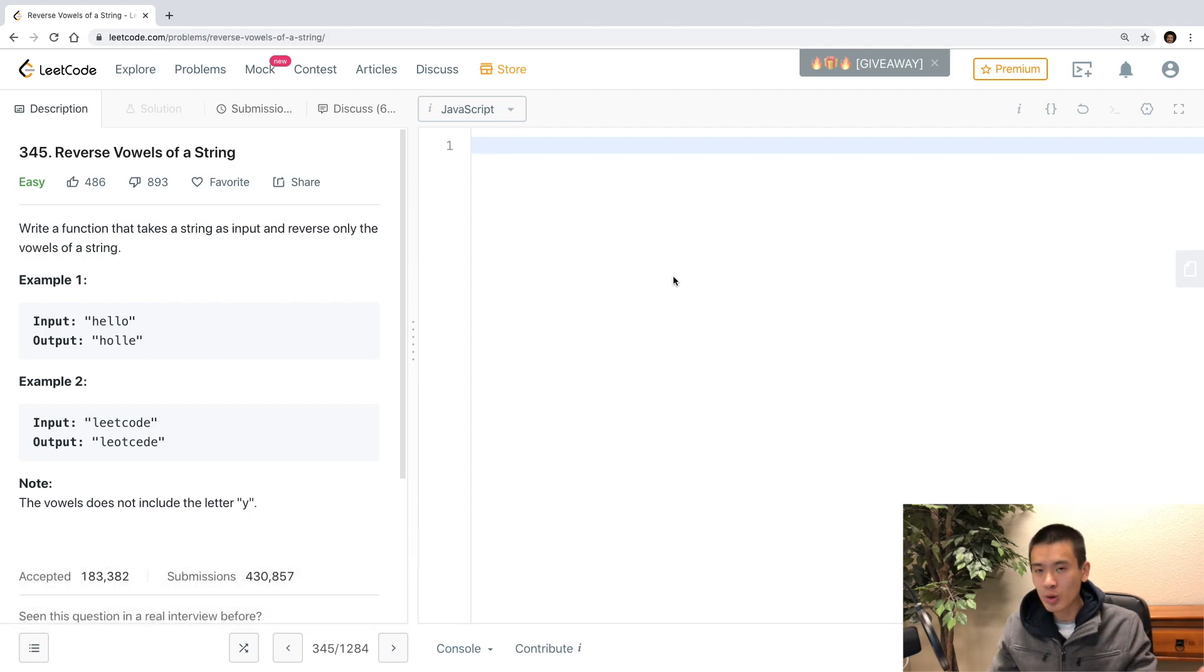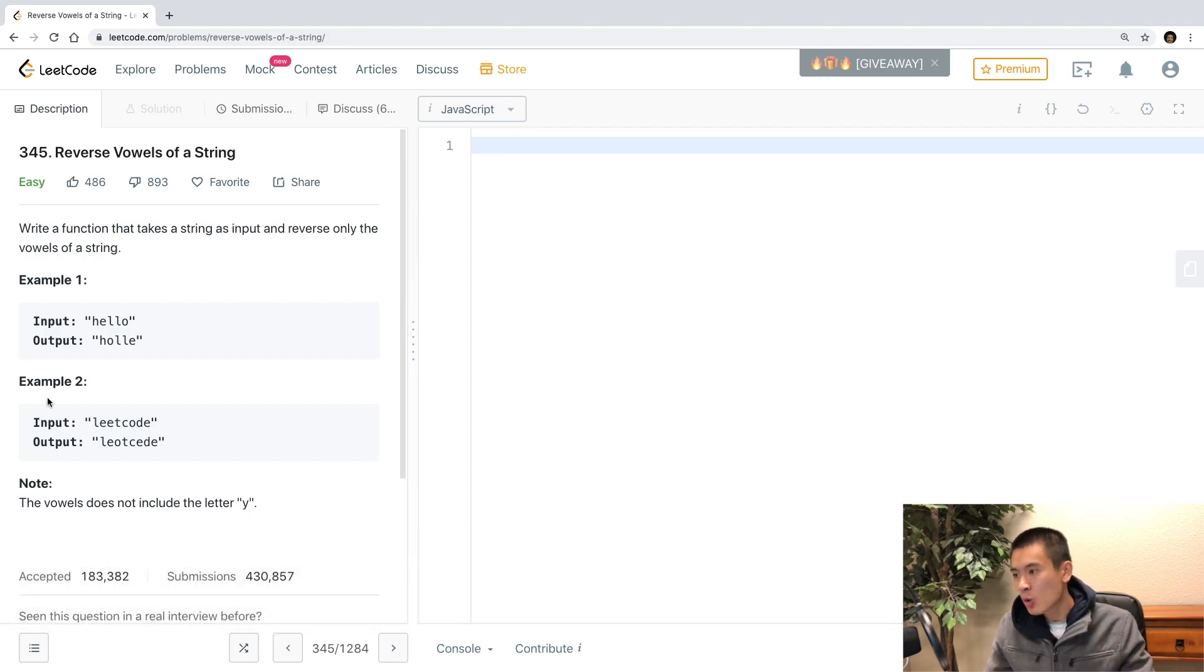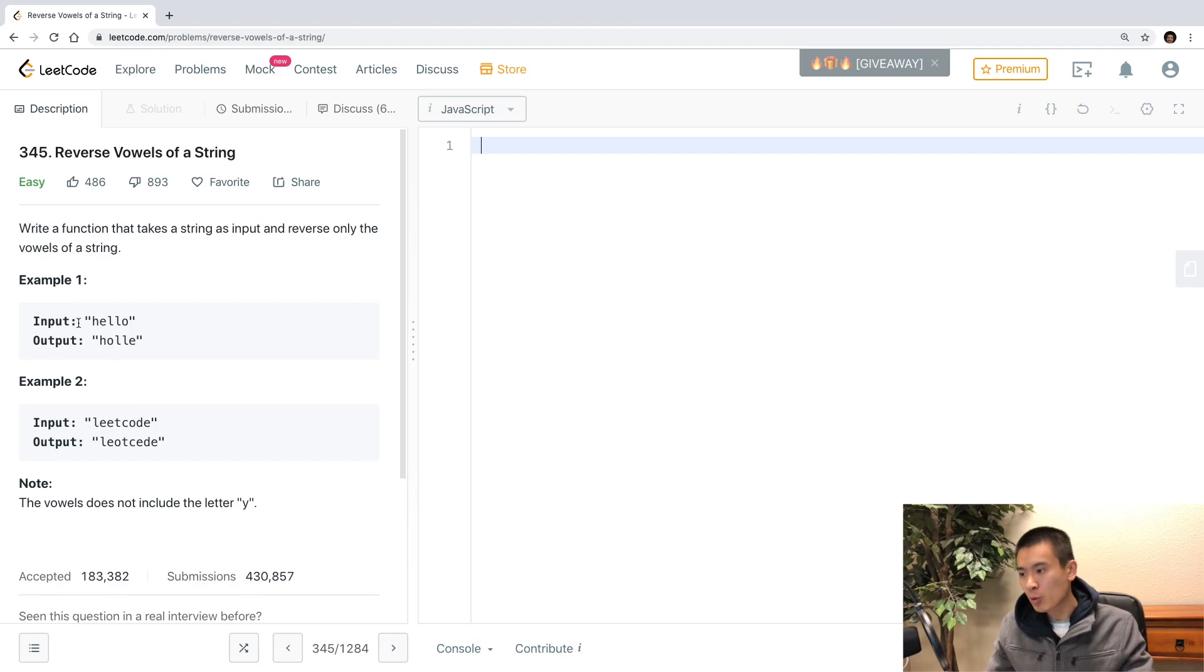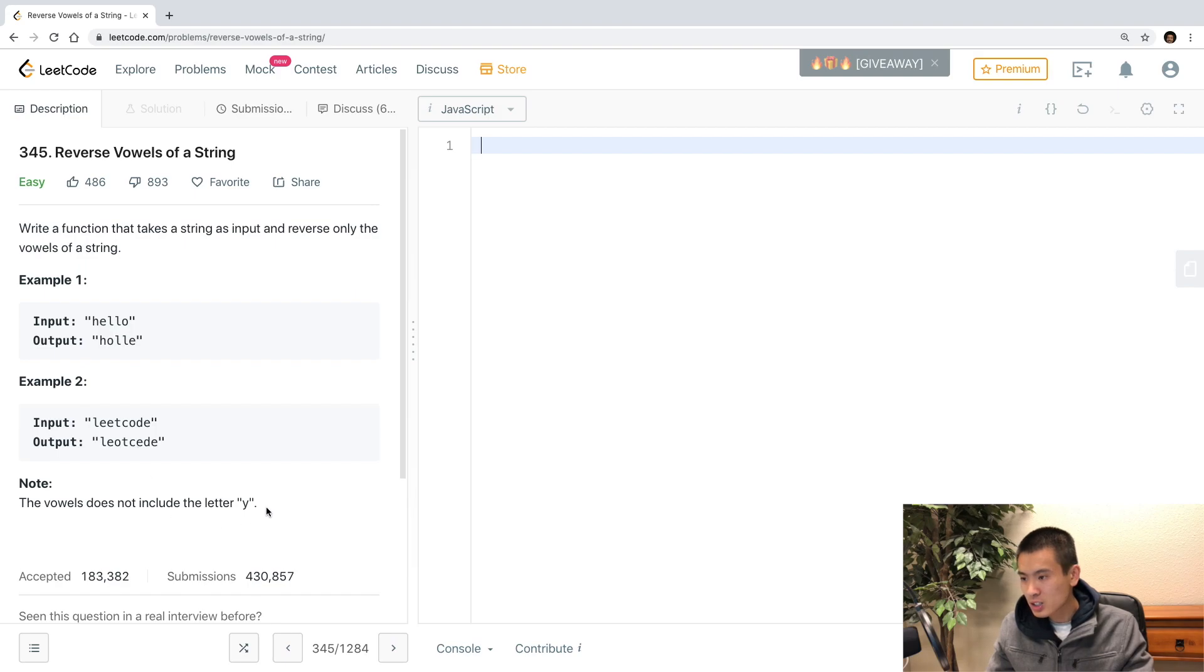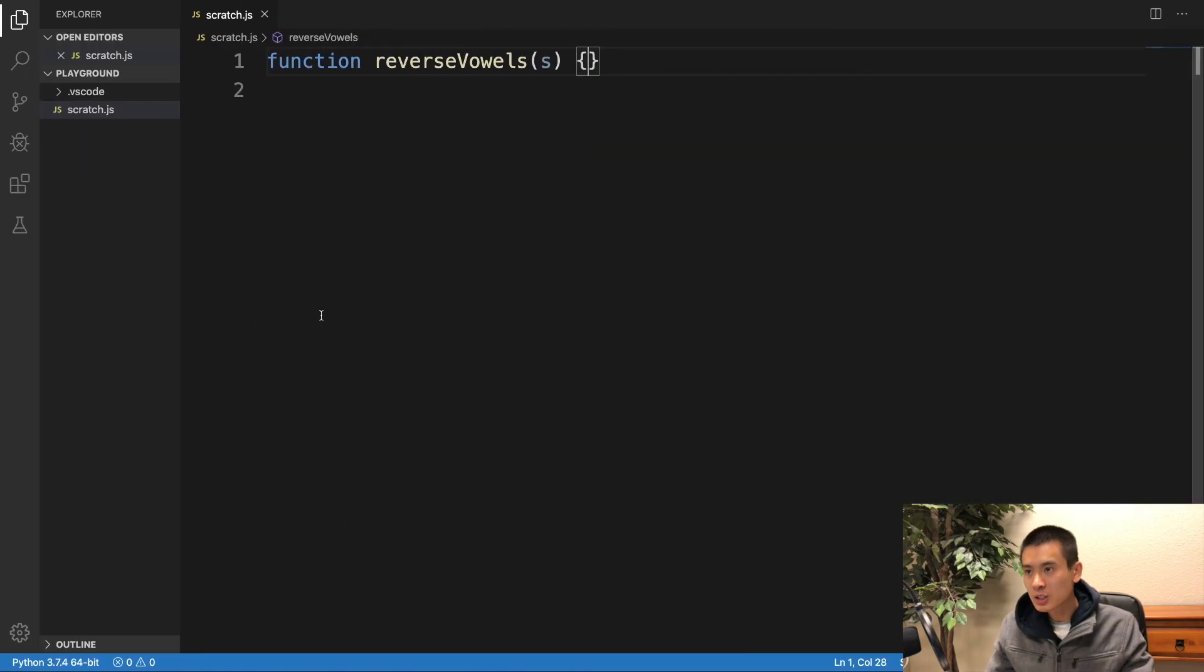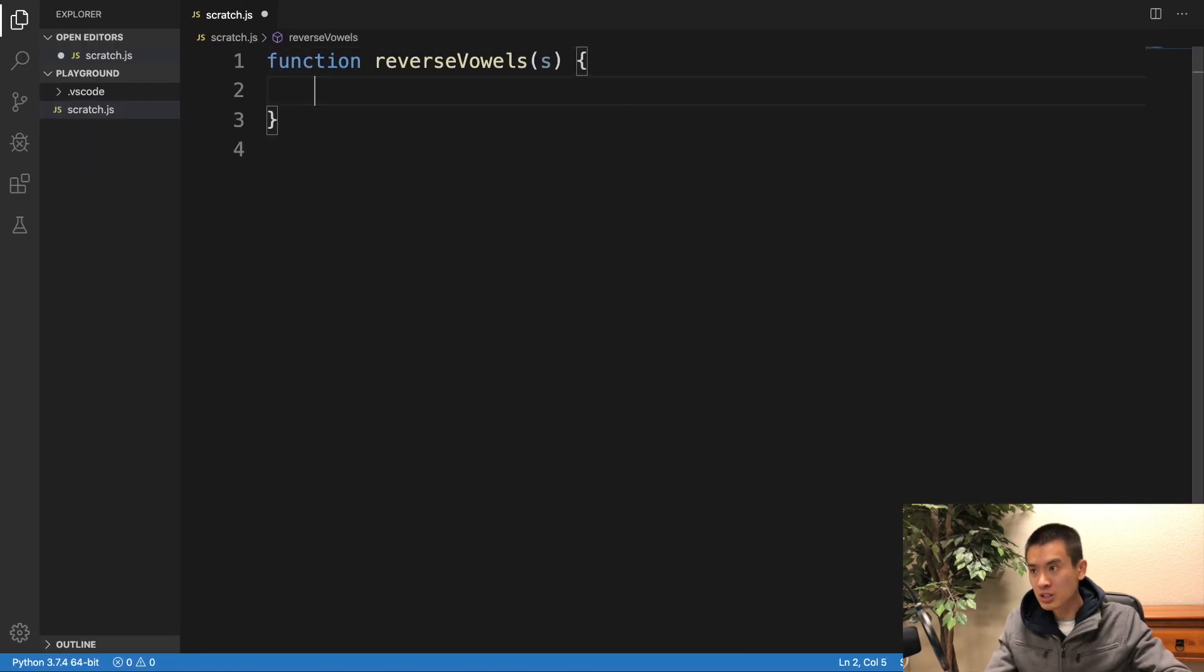So, hopefully you read the directions, but of course, if you haven't, we're going to reverse the vowels. So the vowels are A-E-I-O-U. We're not going to include Y. It says so right here. So the vowels are E and O. We're going to swap them. Let's get started with my non-regular expression solution.